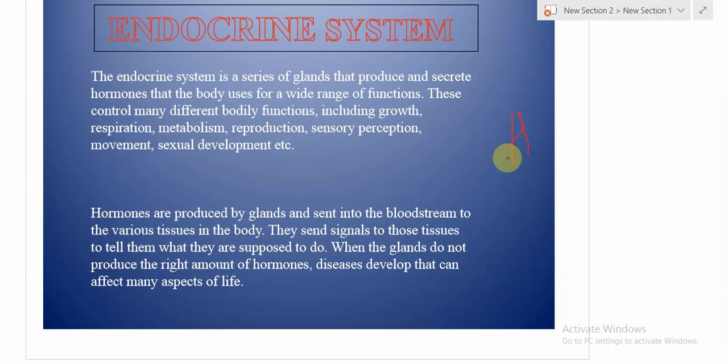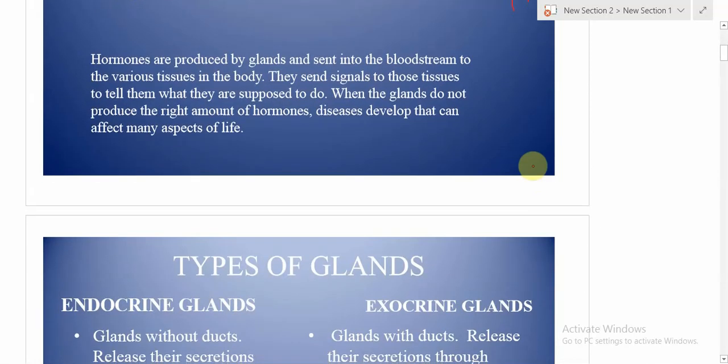On the other side, if there is less secretion of the growth hormone, it will cause another disease called dwarfism, where the height will be excessively low, even down to three to four feet. Their sexual development and other functions will be all right, but their growth will be very low.